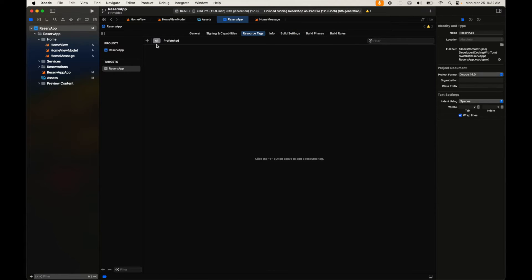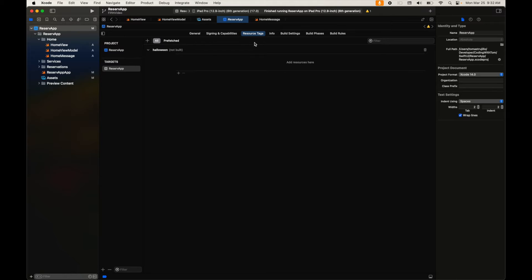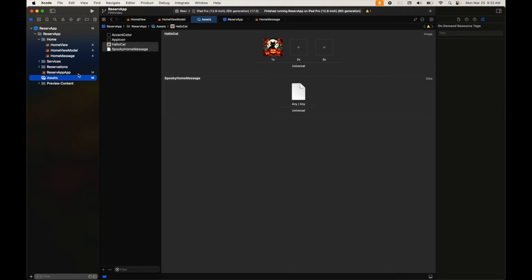Now go to the Resource Tags section and create a tag. We'll create our tag called 'hellowin'. Here we're creating on-demand resources, meaning the user will download them when necessary. There are other options: prefetch on initial install, meaning when installing from the App Store, or prefetch on initial app opening. In this case we don't need those.